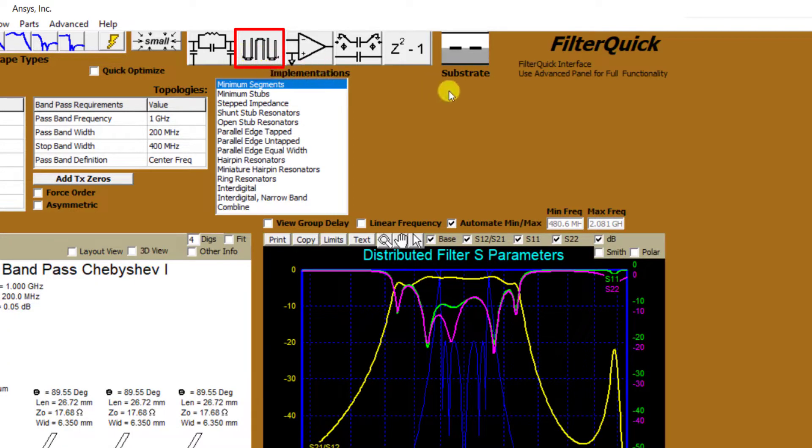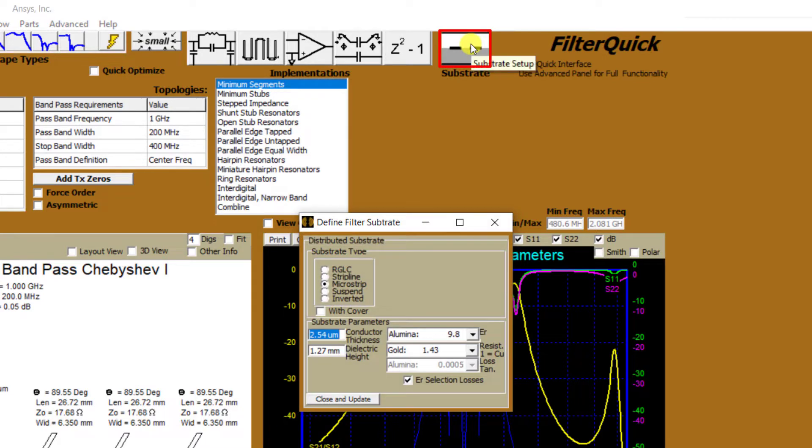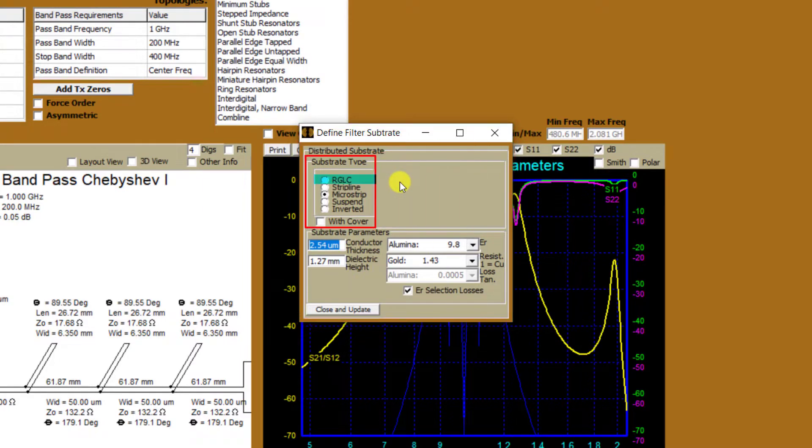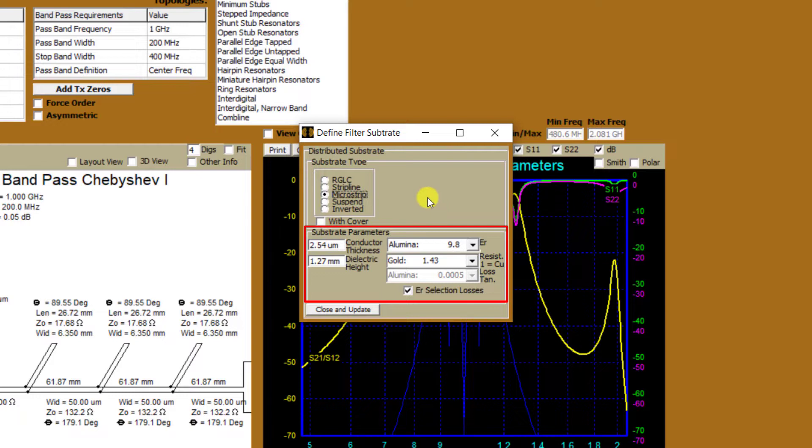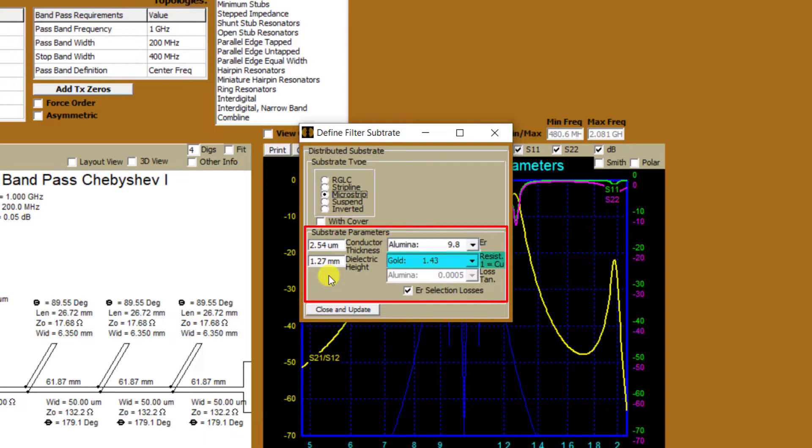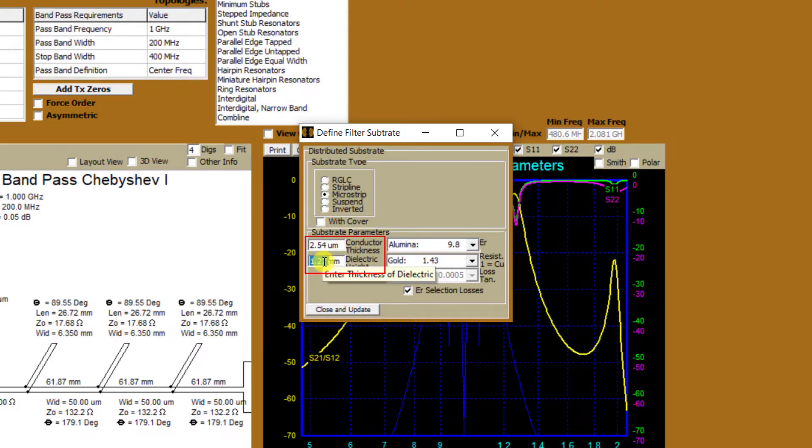After selecting this, the substrate setup option appears next to the implementation section. Click on it to open the substrate setup window, which consists of a substrate type and parameter section. Under substrate type, we have RLGC, stripline, microstrip, suspended, and inverted types. Select the microstrip type. Under substrate parameters, you can input the conductor and dielectric thickness on the left, and select the dielectric material and conductor resistivity on the right.